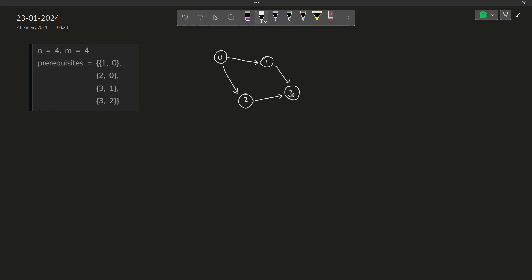Now you see there can be multiple orders or multiple ways of completing all the tasks. One of the ways is you complete 0 first. Then you can complete 1 or 2 because both of them have no pending tasks. So I can write 0, 1, 2, 3 or I can write 0, 2, 1, 3. Any possible ordering like this is valid — more than one ordering is valid.